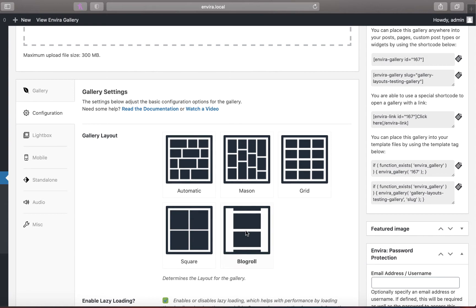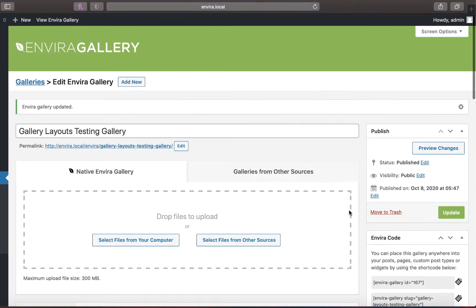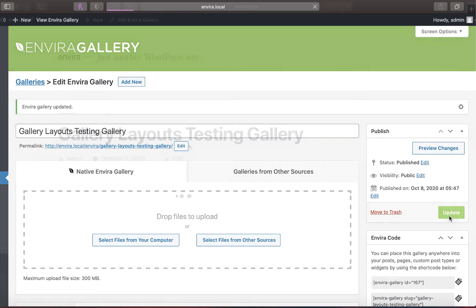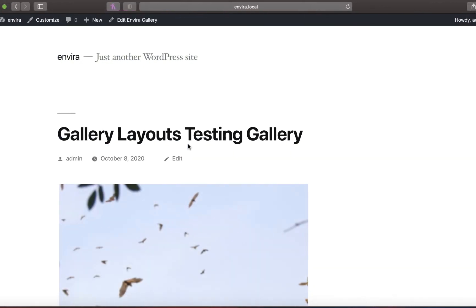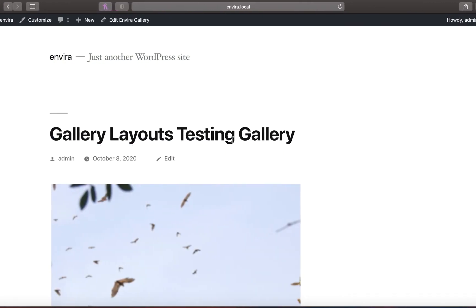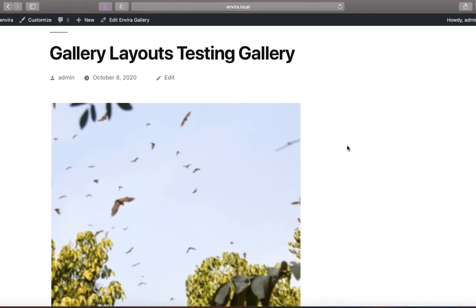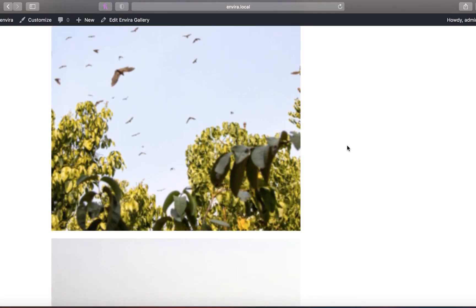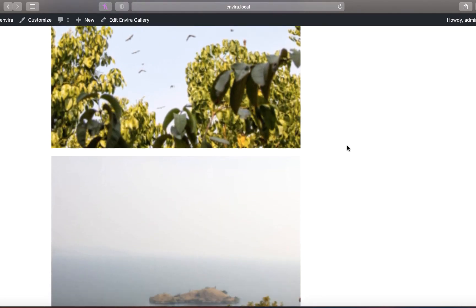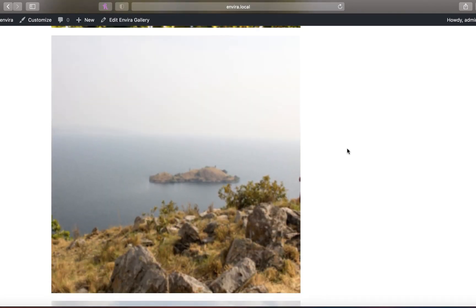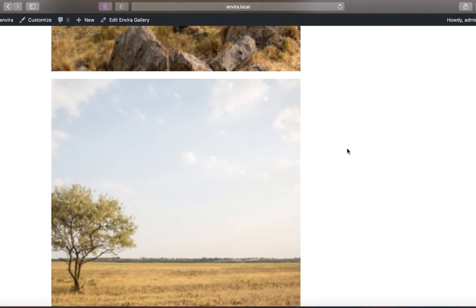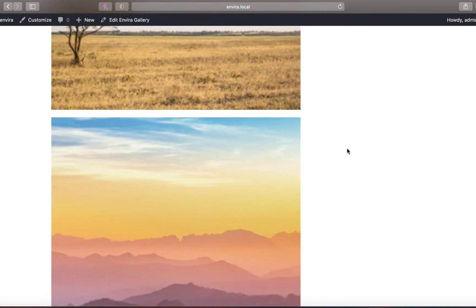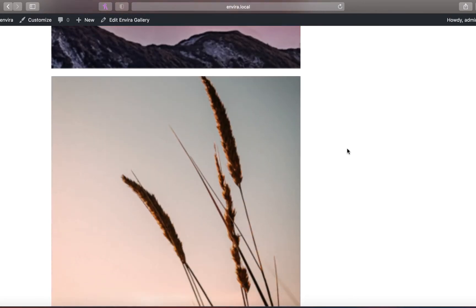Like the square layout, Enviro's pre-built blog roll layout crops the view of your images into large squares stacked on top of one another. This bold layout ensures that your visitors give each image in your gallery their full attention. Viewers can see the full image once again by clicking on the photo to view it in Lightbox.